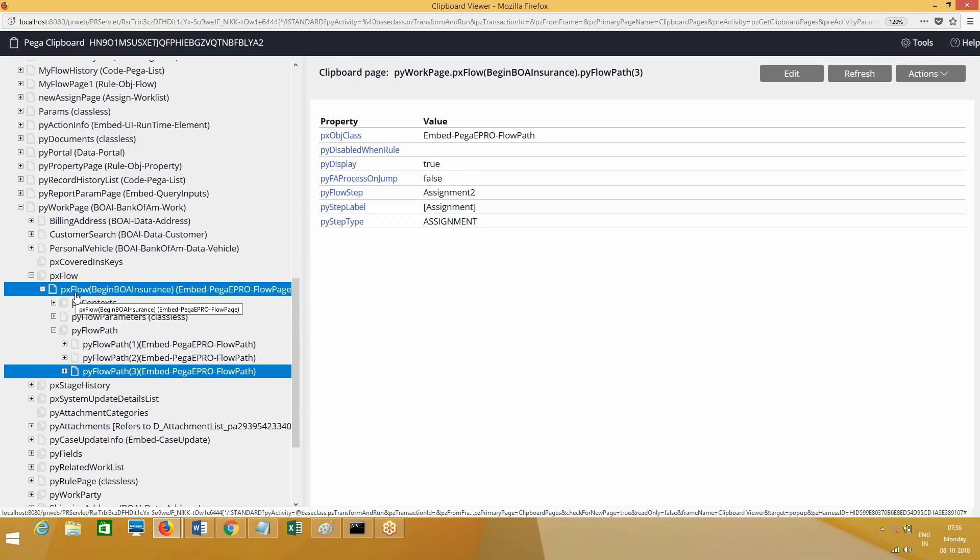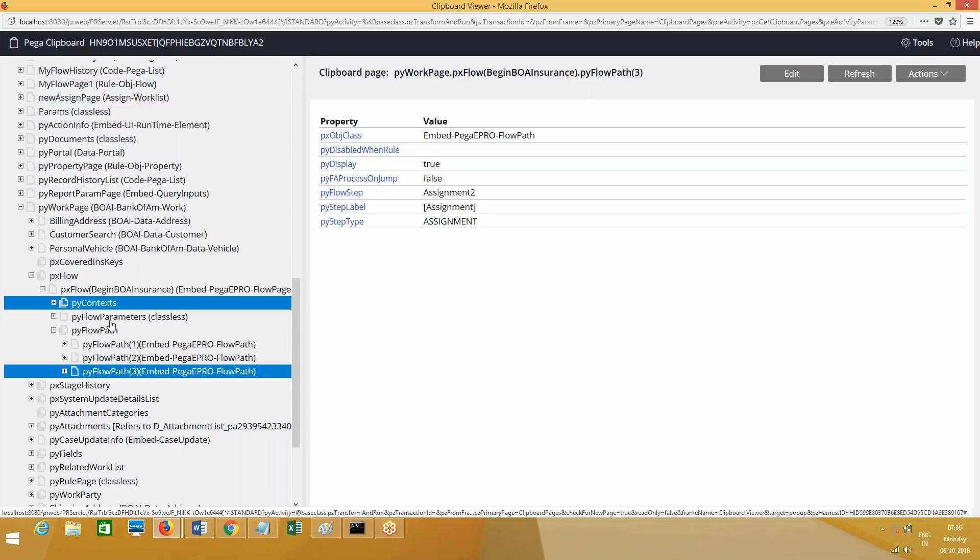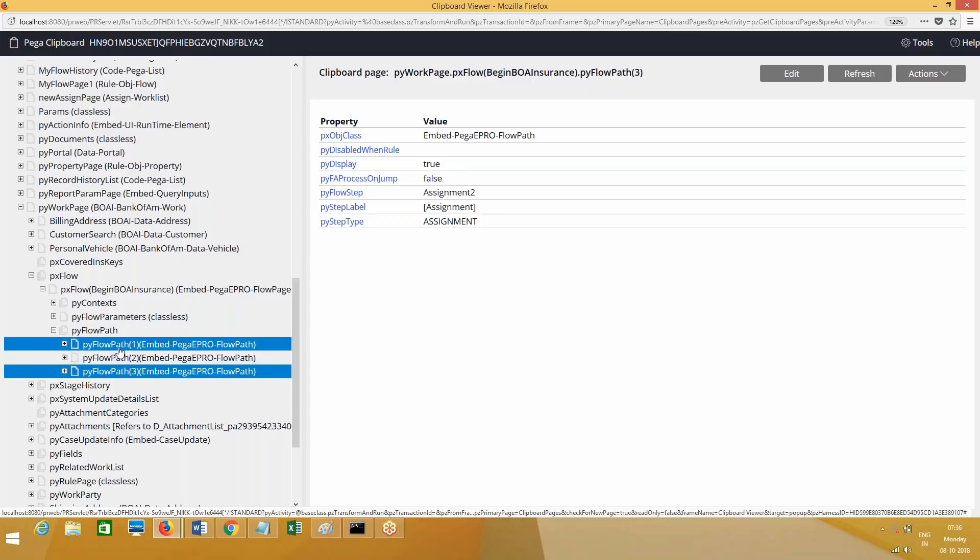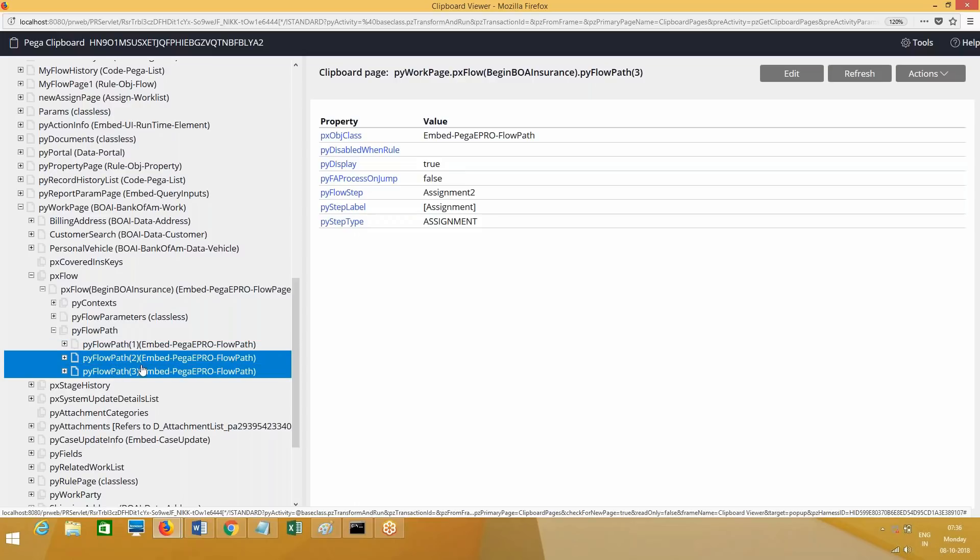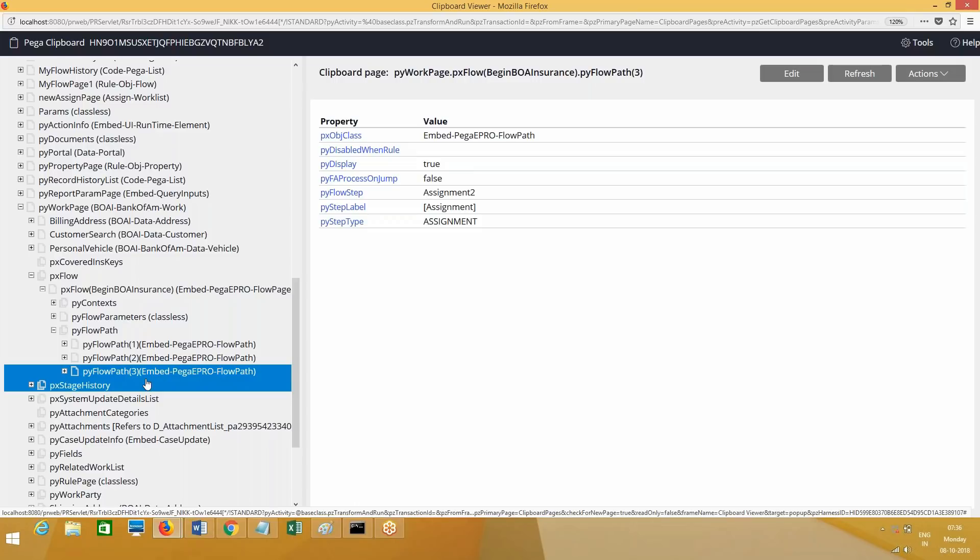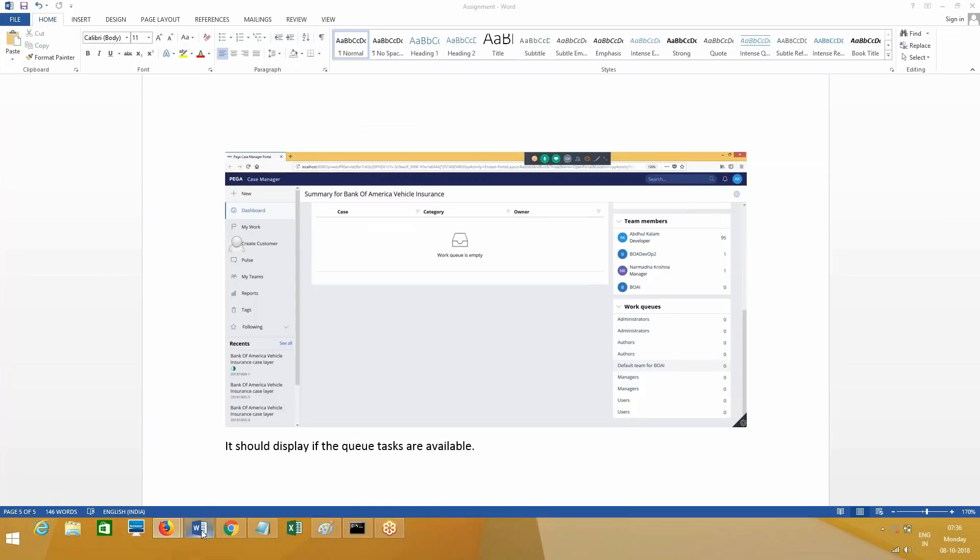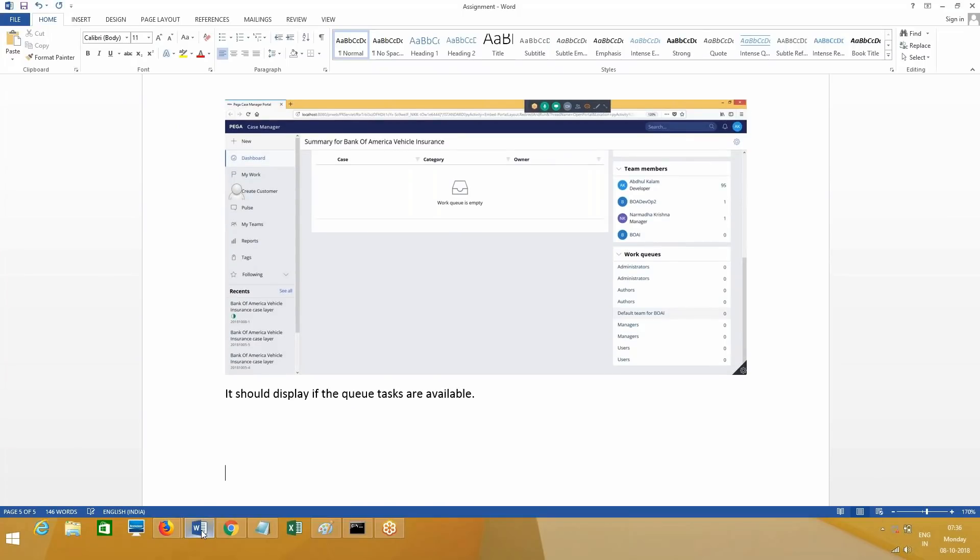I will talk about page groups later, not now, no need to bother about it. Under that you have pyFlowPath. pyFlowPath is a page list. You can see pyFlowPath of one, two, three like this. This is where PRPC is going to maintain the information regarding flow path.